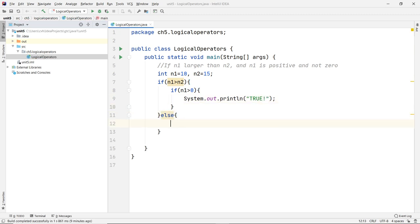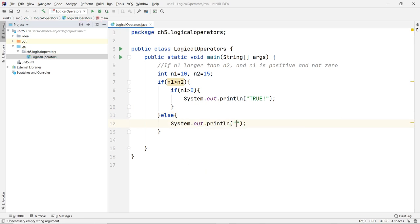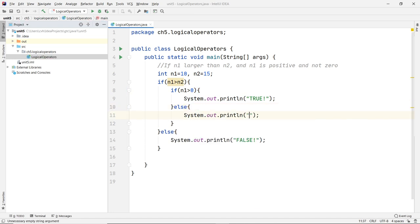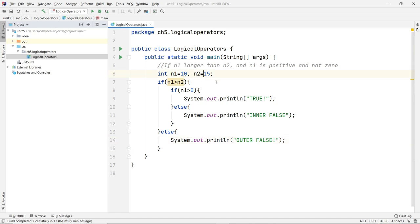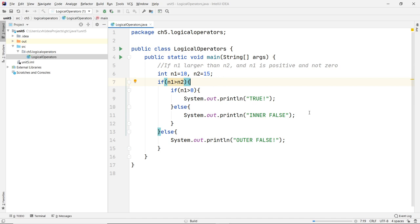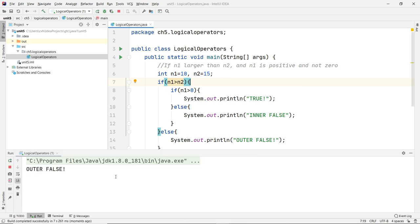Otherwise, the whole thing here will be false. And if this is not true, then you have to output that too — so I'll put 'inner false' so we know the difference. It's going to output either 'true', 'inner false', or 'outer false'. For this example, we know it's going to be the outer false, because n1 is less than n2. So let's run this. And as expected, we get 'outer false', because this is already false, therefore we don't need to check the inner part at all.